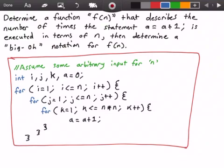We have a third for loop that runs from k equals 1, and it runs while k is less than or equal to n times n, or n squared. k is incremented by 1 each time. Within that for loop, we have our statement a = a + 1.